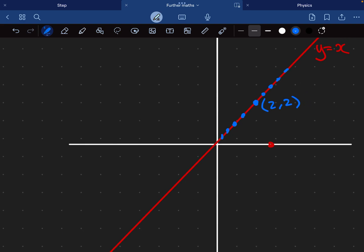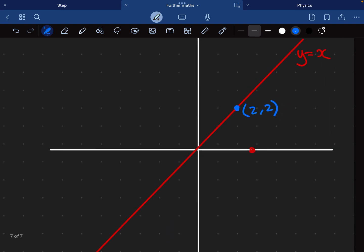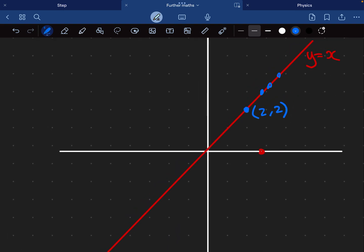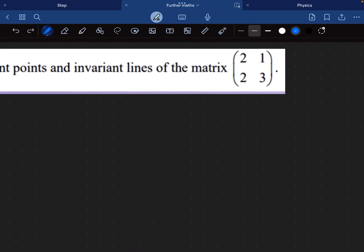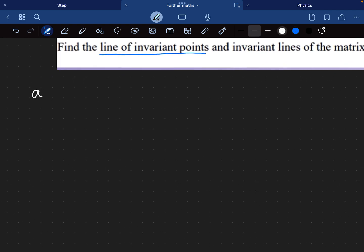After the transformation has been applied, the point (2,2) is going to map onto itself, because we're doing a reflection. This point here would map onto this point here. However, if the point is actually on the line then it's not going to move at all, because it's on the line of reflection. And that's true for any point on the line y equals x. Therefore, we have just defined a line of invariant points.